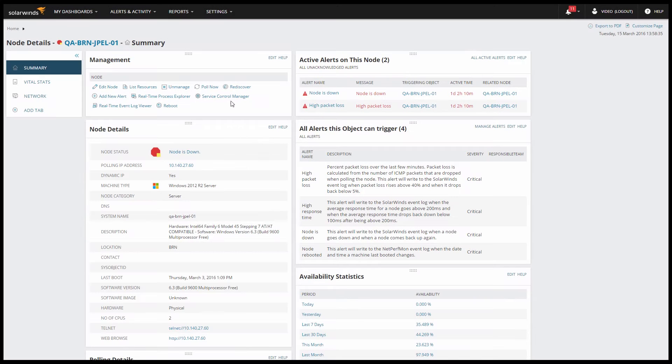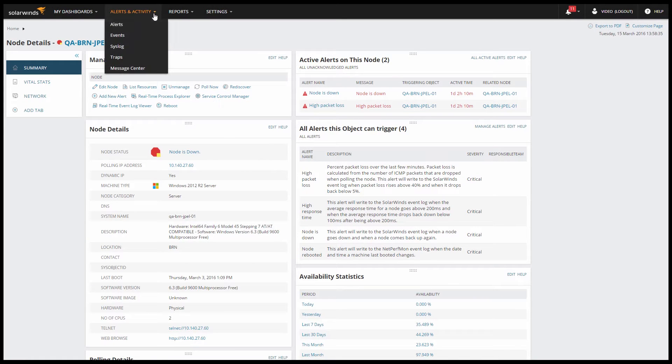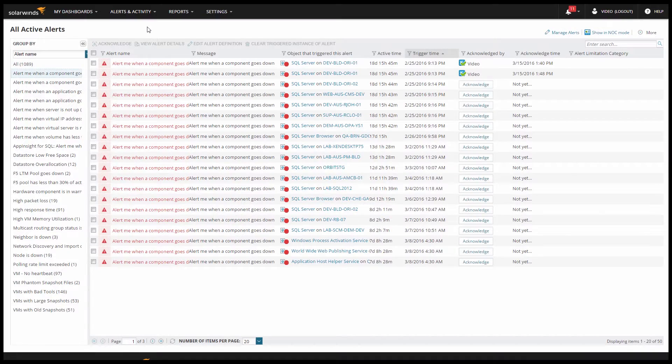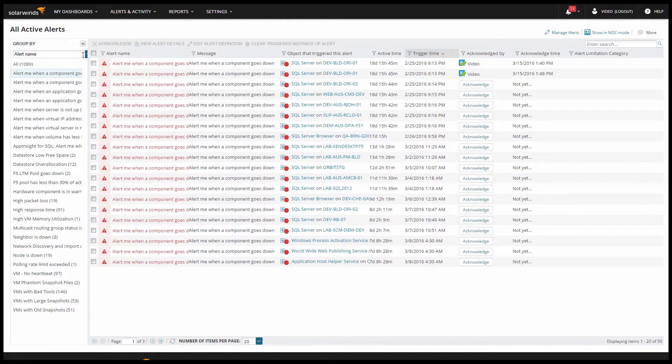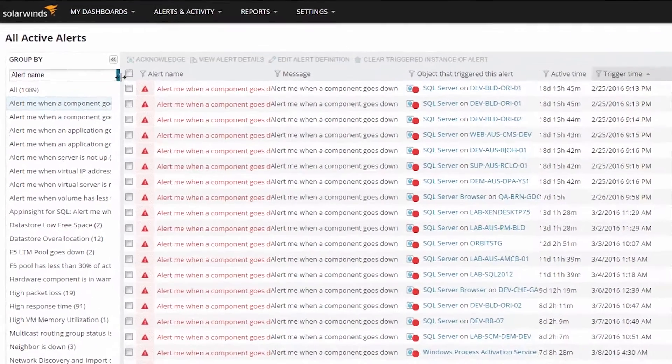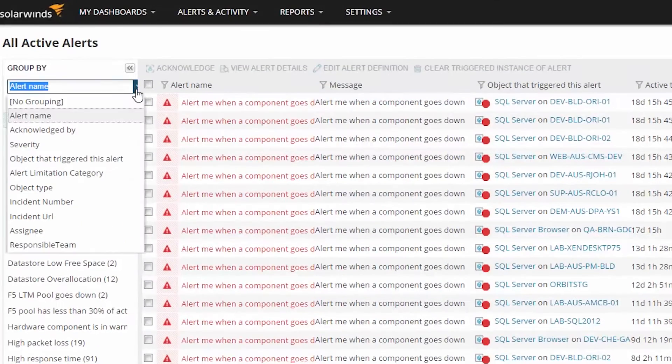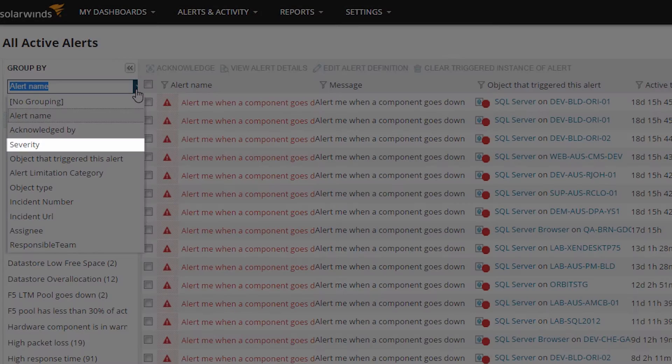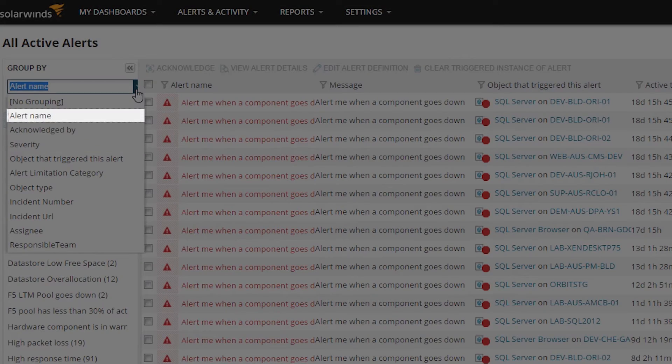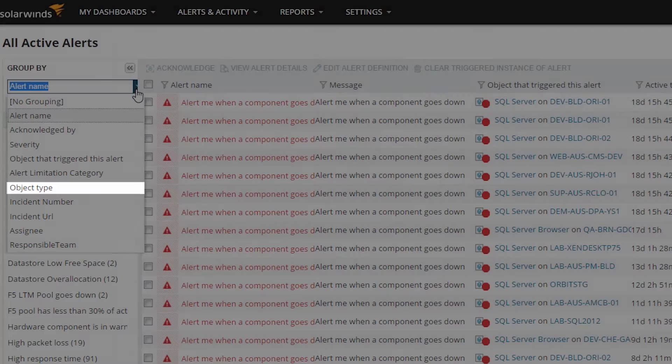I'm going to jump now to the alerts view. This is where you can most easily see and manage any active alerts. You can group your alerts in several ways, including by severity level, the alert name, or the object that triggered the alert.